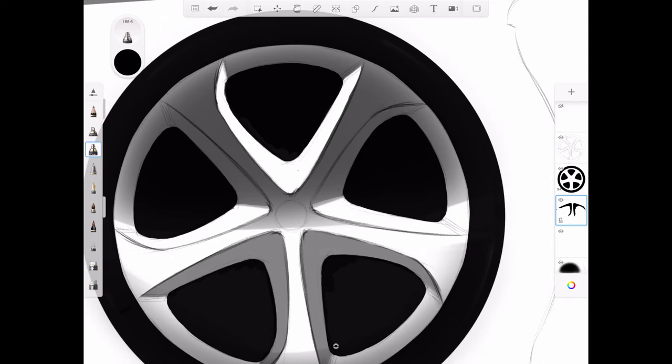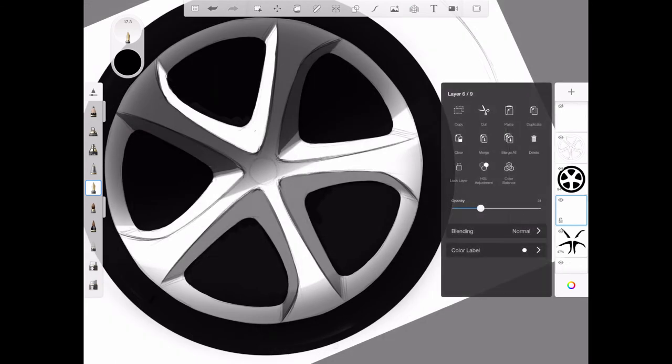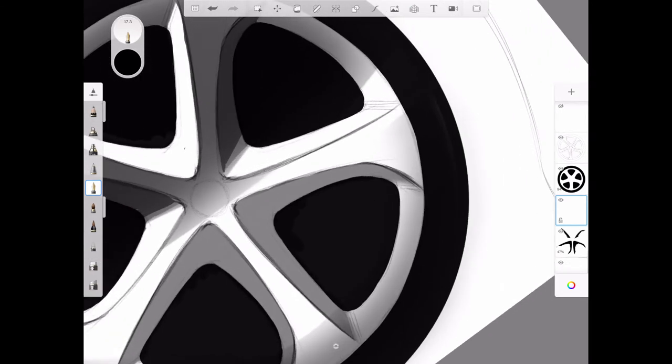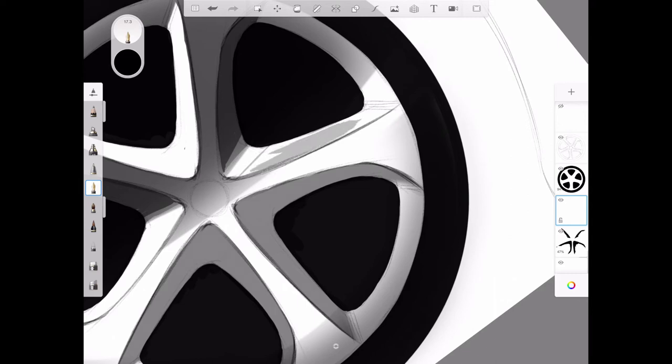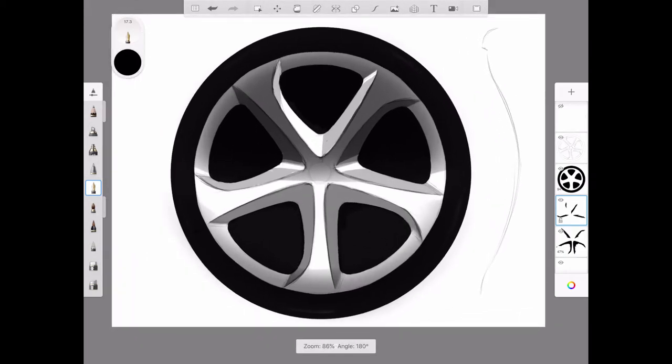I'm going to add some additional shadow in the upper spokes as well. Now you can really start to see the depth. I'm going to add another layer and take a lot more transparency out because I want to break the edge here of the surface leading into the hole. It's going to get a little bit darker again. Now the wheel's really starting to have some dimension to it.